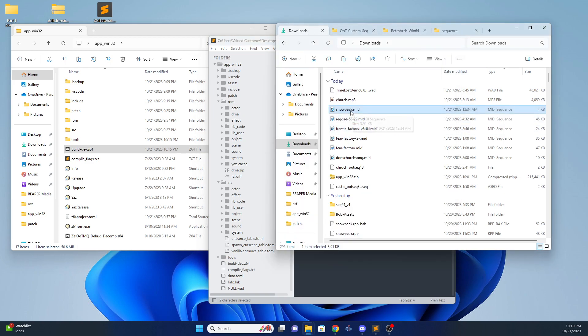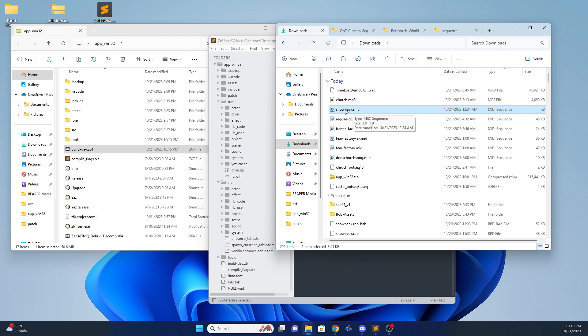So this is Snow Peak, a midi I made, and I used sound font 19, I believe. So just for the sake of the tutorial, we'll say it was 19 and it's all set up.